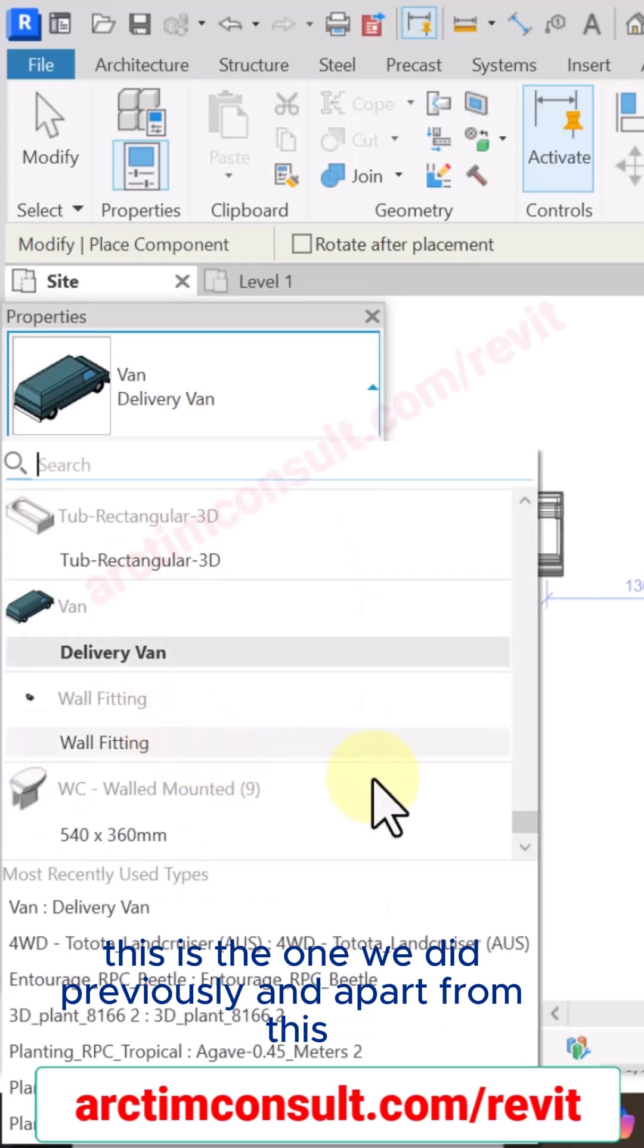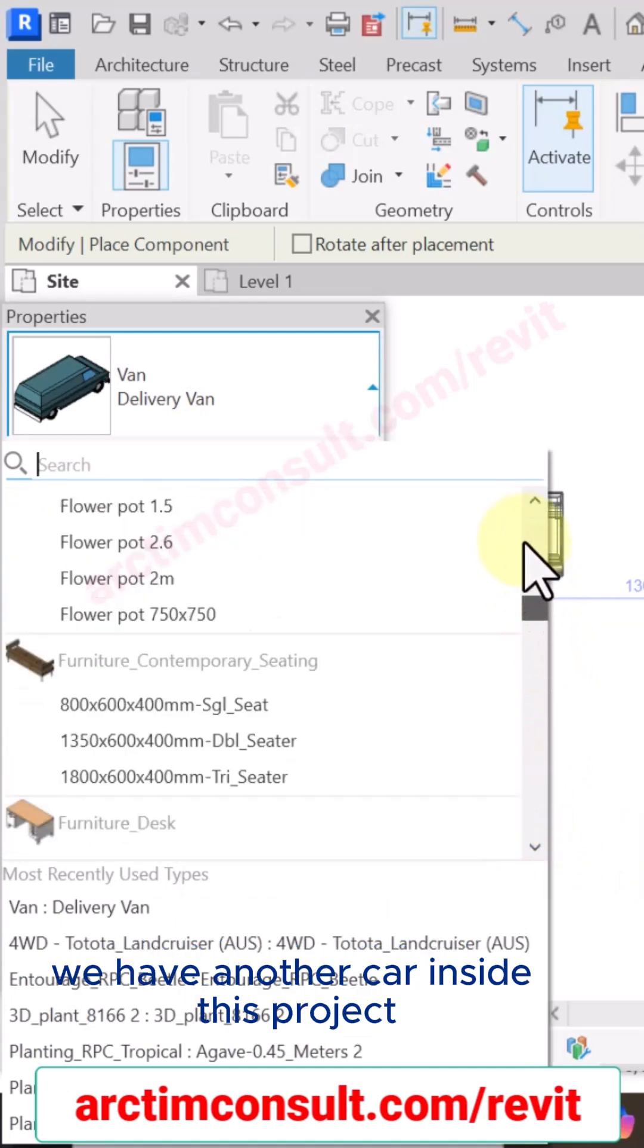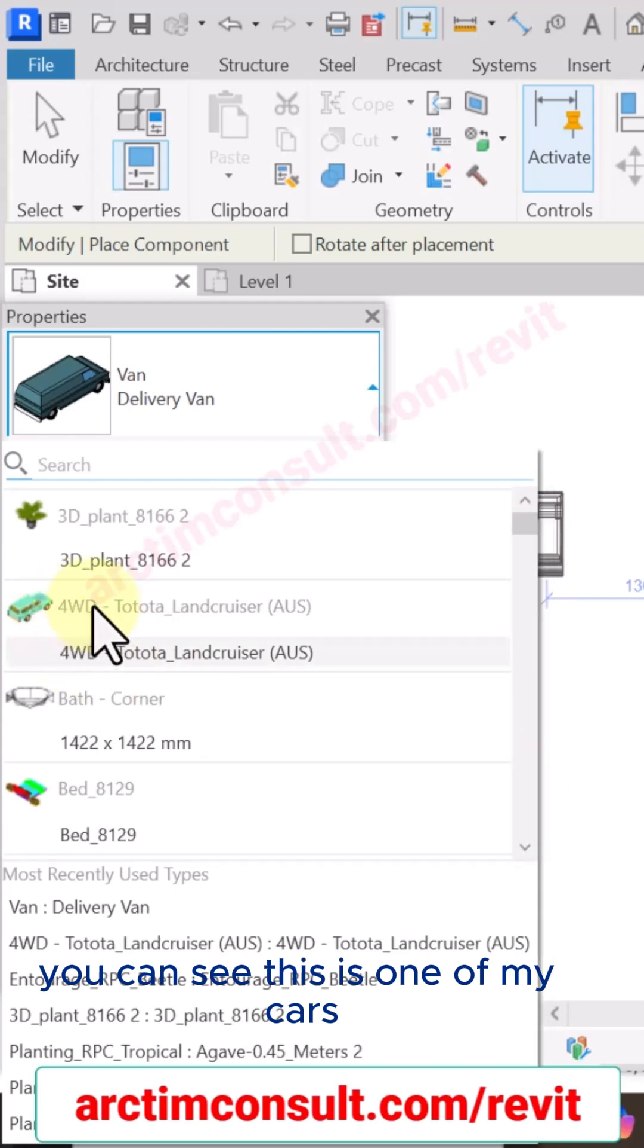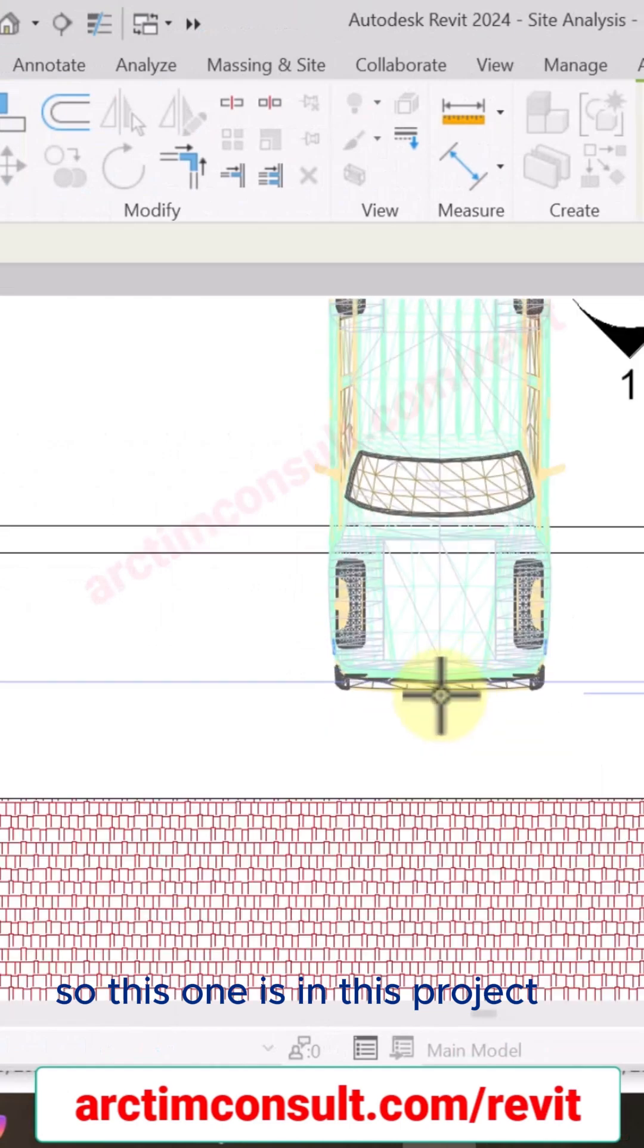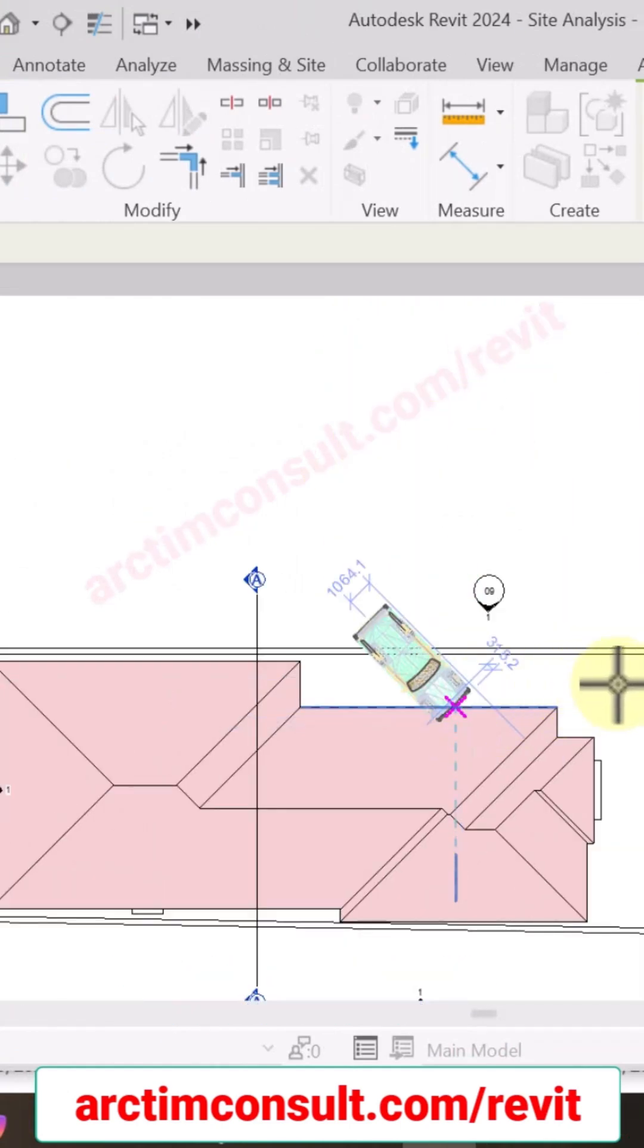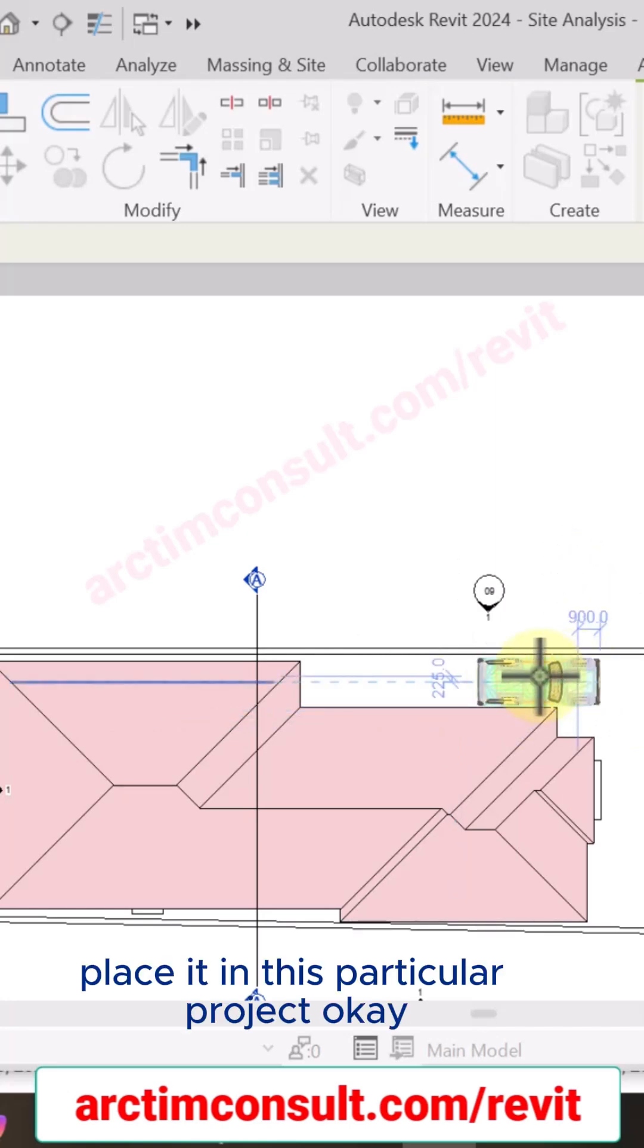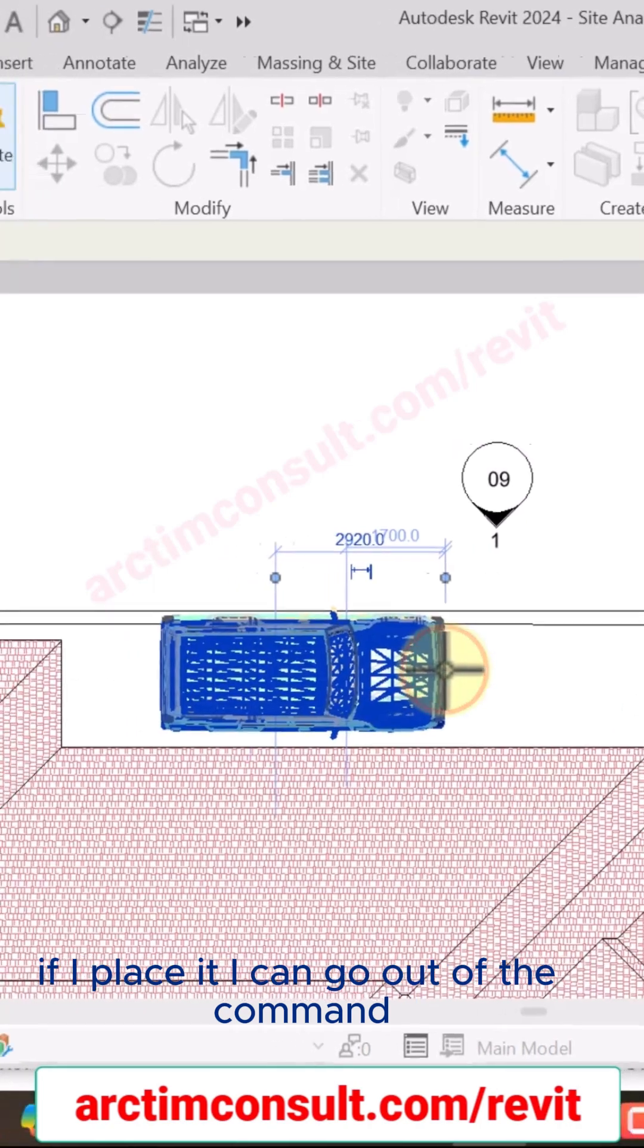And apart from this, we have another car inside this project. You can see, this is one of my cars, so this one is in this project. Since this one is in this project now, I can place it in this particular project. Okay, if I place it.